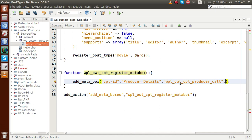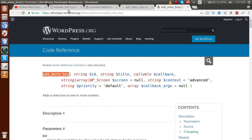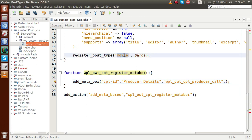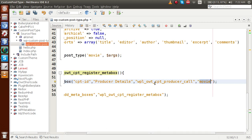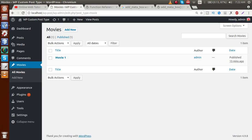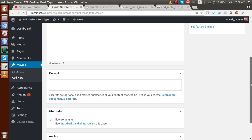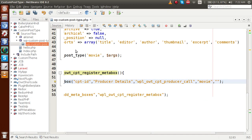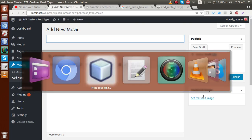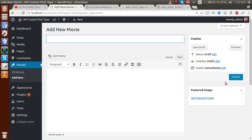The fourth parameter is the screen — where we want this meta box to appear. We want it on our custom post type 'movie'. Go back to the editor, copy the post type name 'movie', and pass it here. The next parameter is context — at what position we want it to appear. Going to the admin panel, we can choose normal, default, or side position. Let's pass 'side'. The next parameter is priority — let's pass 'high', so our meta box appears above the publish box.